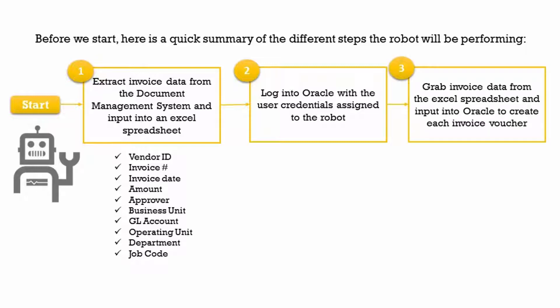Third, the robot will grab the invoice data from the Excel log and input into Oracle to create each invoice voucher.